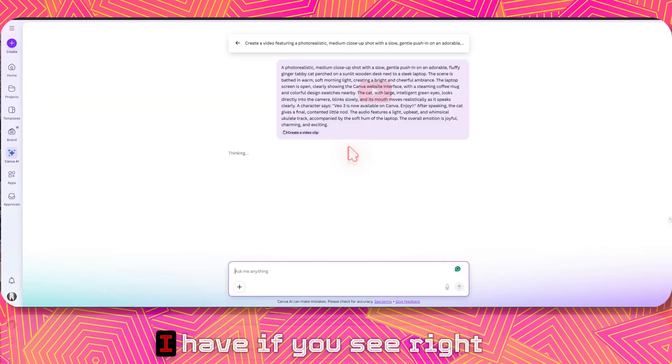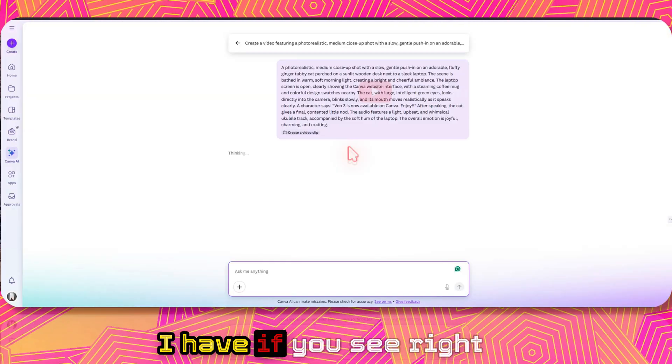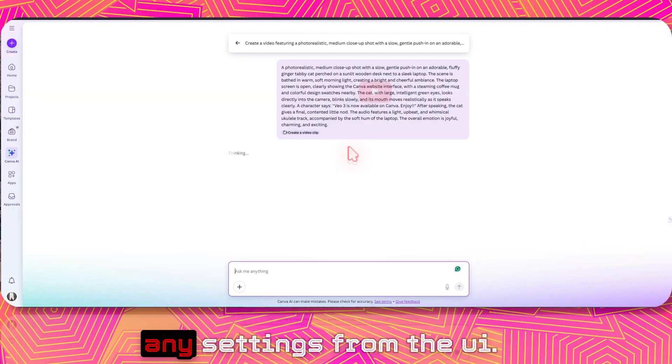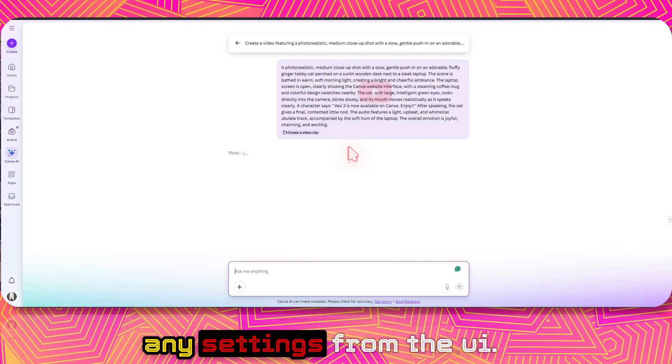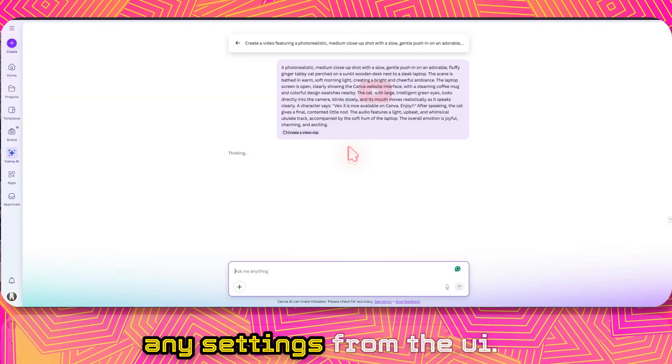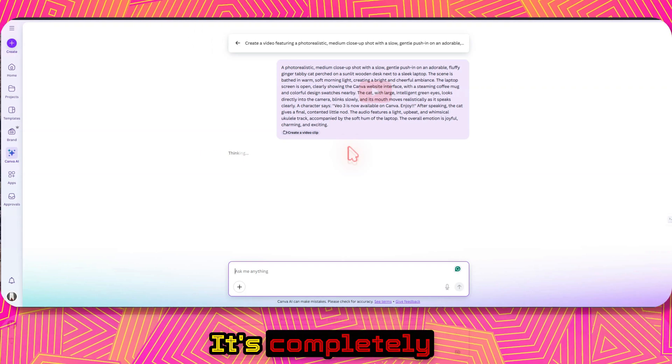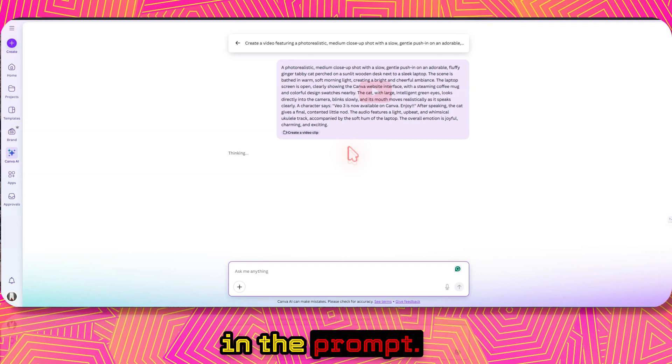Right now I have not selected any settings from the UI — it's completely in the prompt.